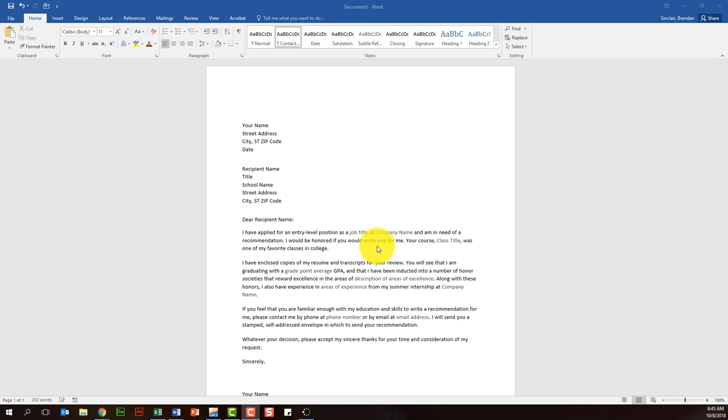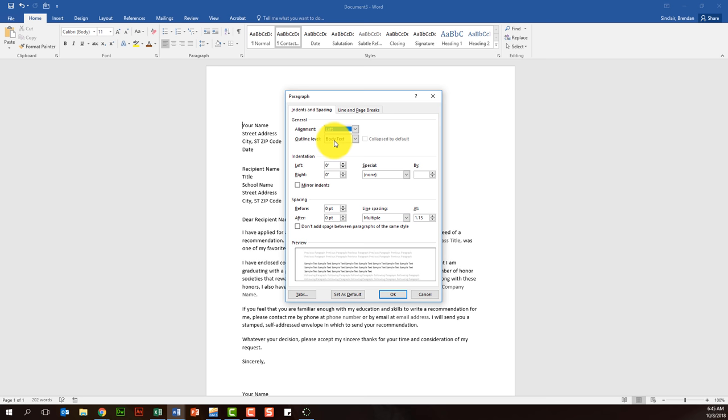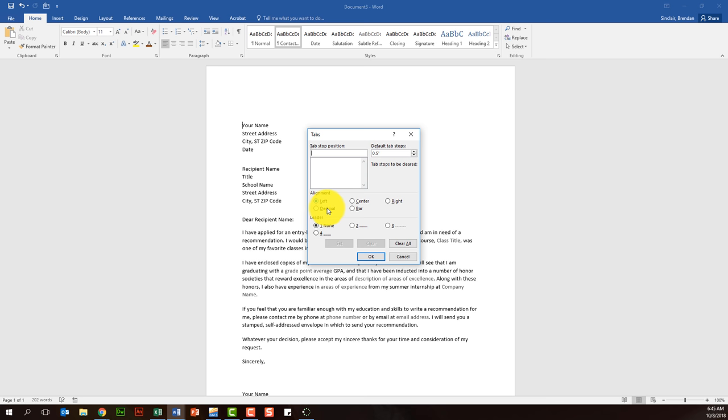In this video we're going to talk about using tab stops in Word. You could go to the Home tab, go to the paragraph group, click this little dialog launcher box, and then from this we could click tabs and you have the ability to type in all this information and select the type of alignment you want.